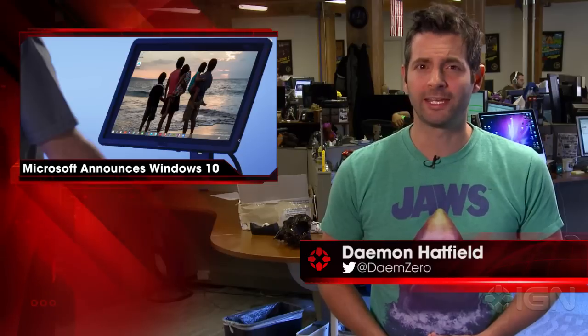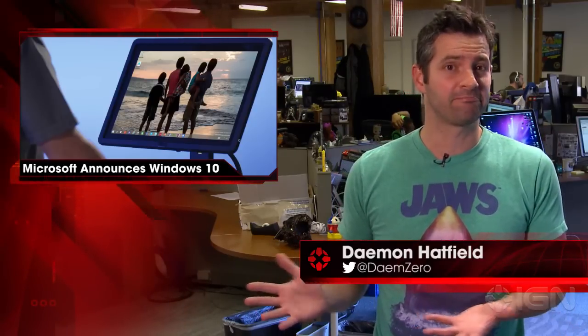I'm Damon Hatfield and this is IGN News. Today, Microsoft unveiled the latest version of its long-running computer operating system, curiously called Windows 10. Curiously, because the current OS is Windows 8, so they are apparently skipping Windows 9.